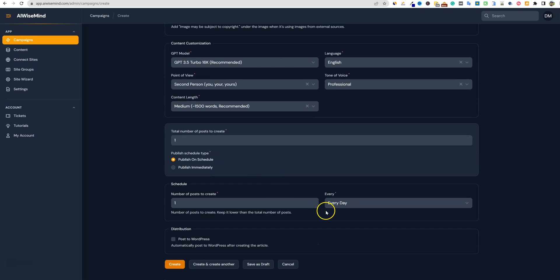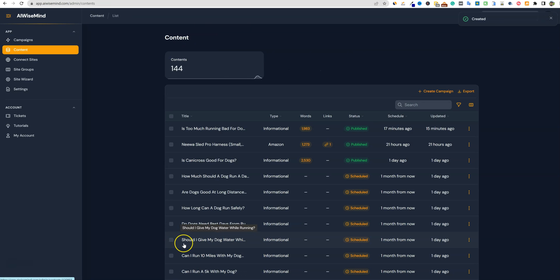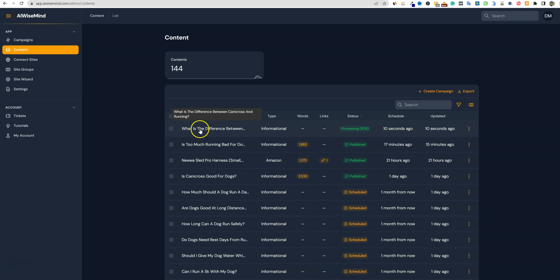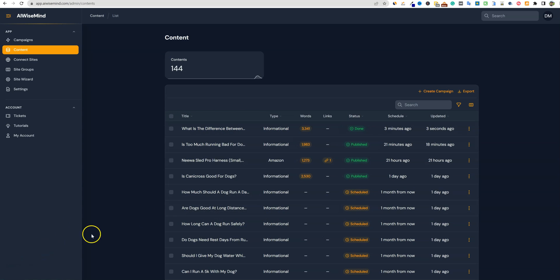We're going to push create. We did not have it selected to go to a WordPress site, so that's how you just create an article and have it generate for you. 'What is the difference between a Candy Cross and running?' — it is now going to write that for us. It's processing at 10%.